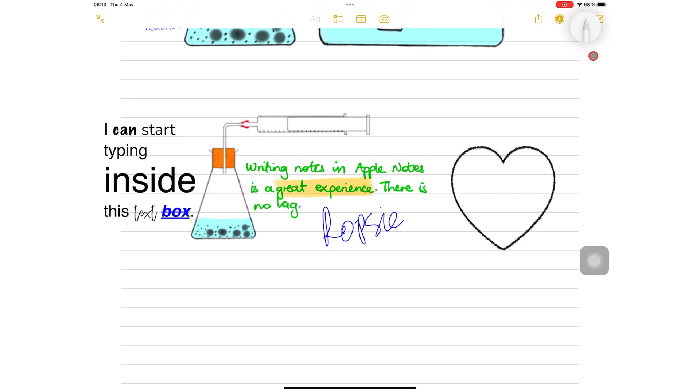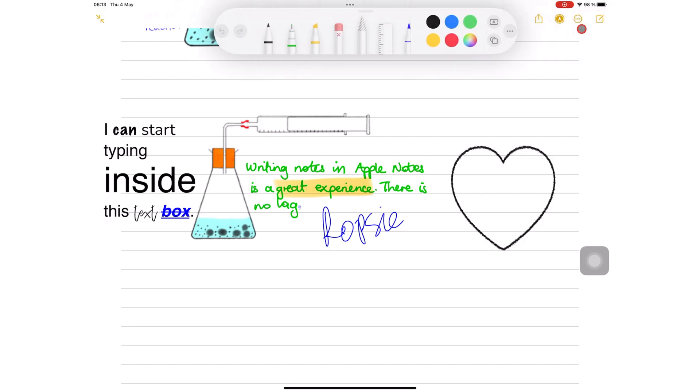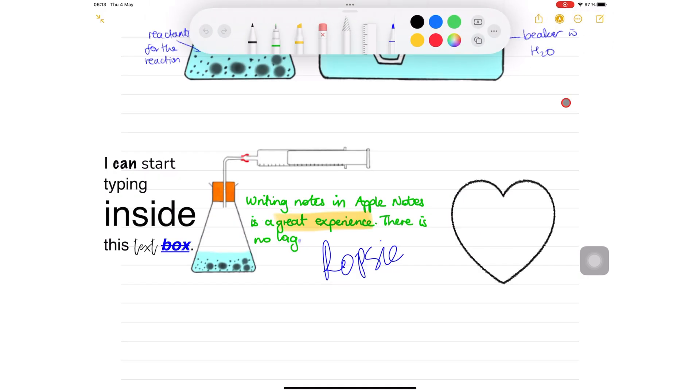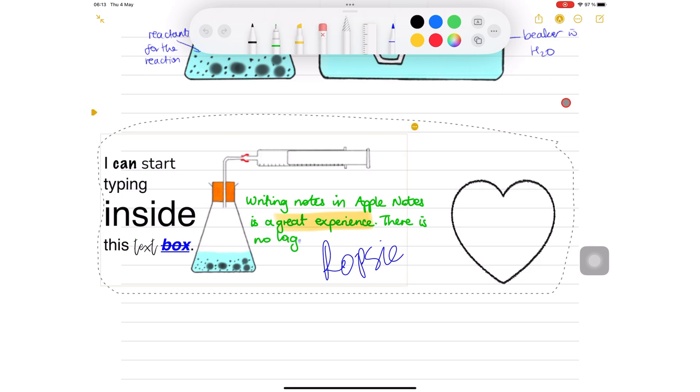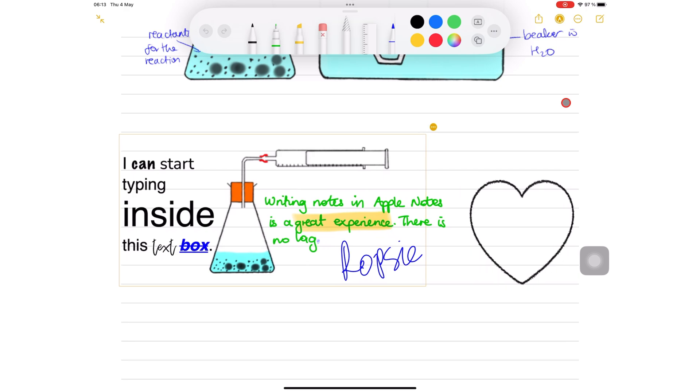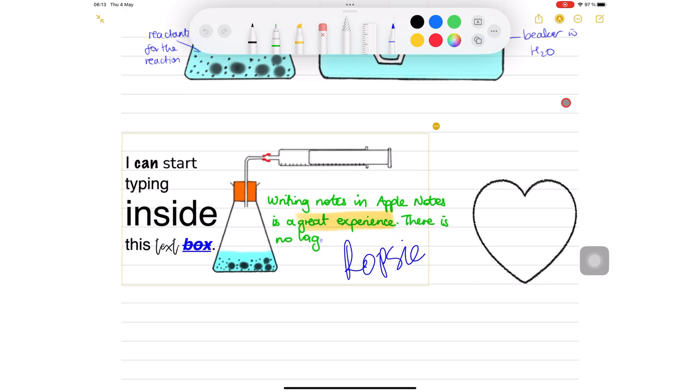The lasso tool in Apple Notes picks everything on the page so you can move it around to rearrange your notes.